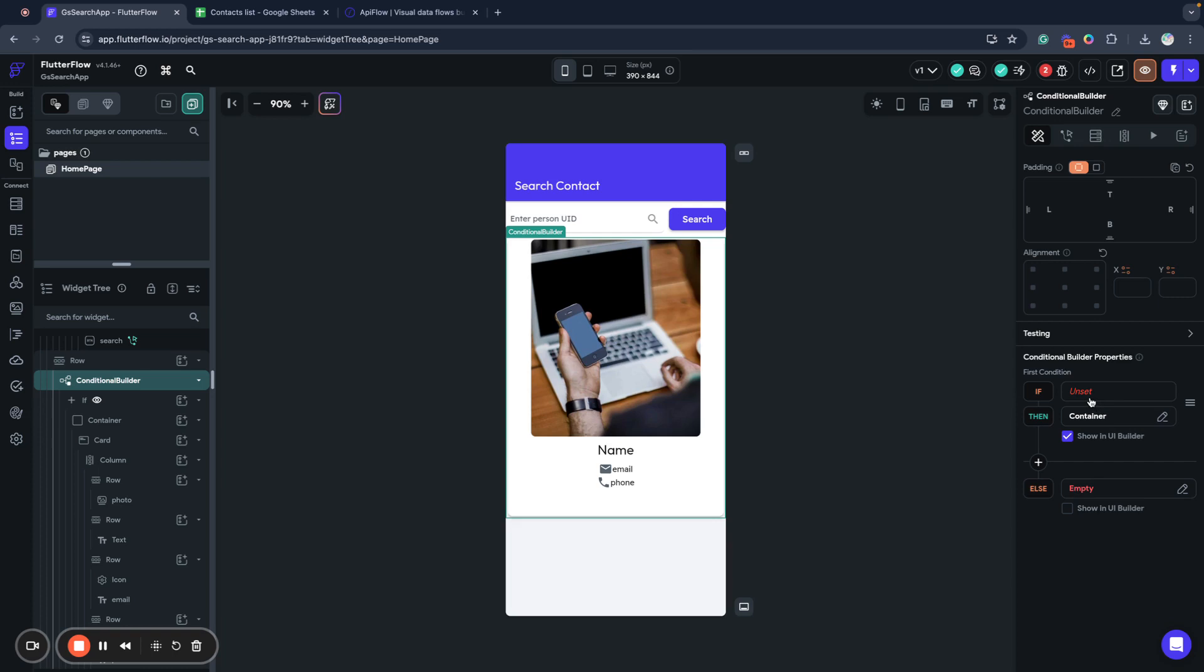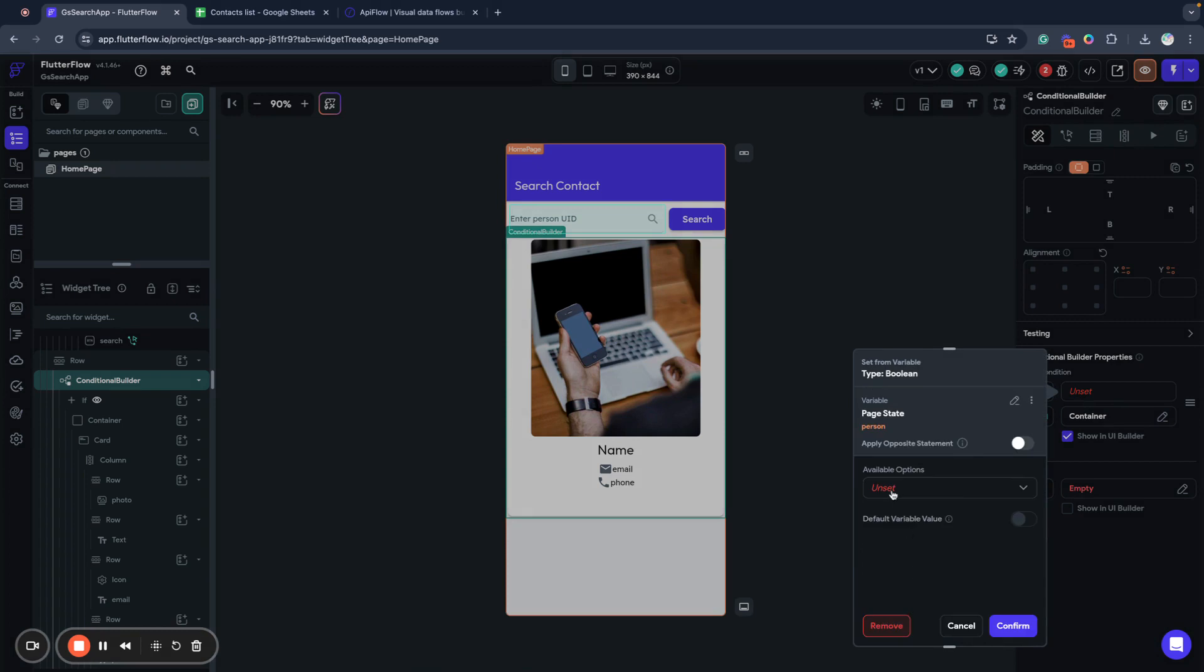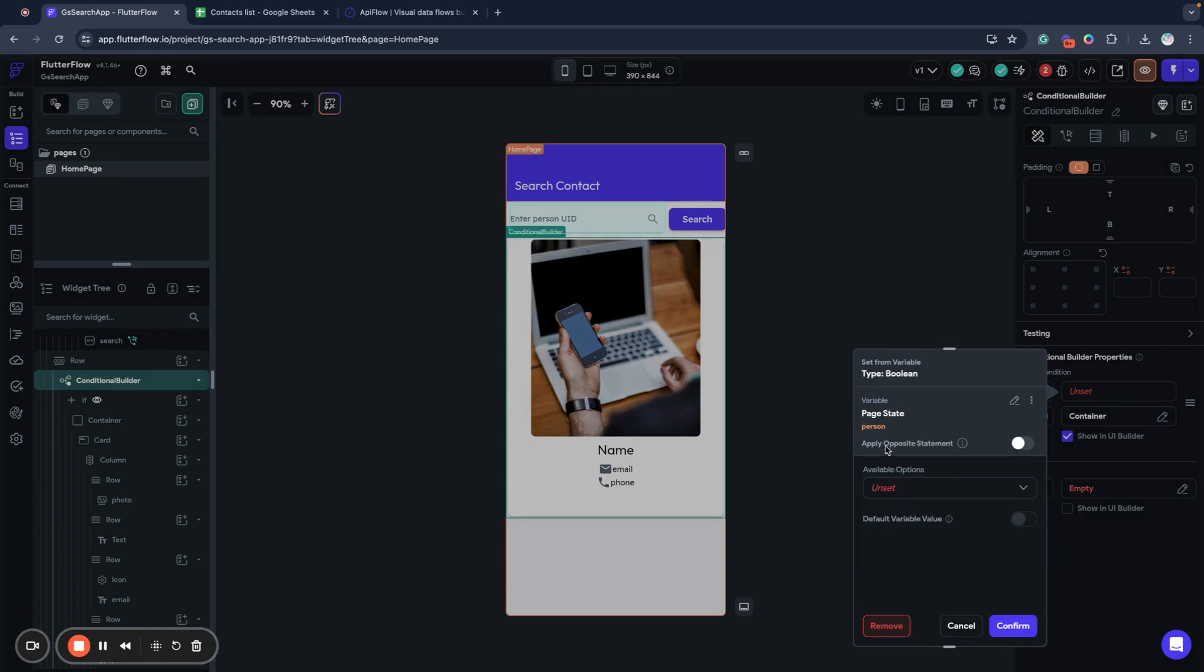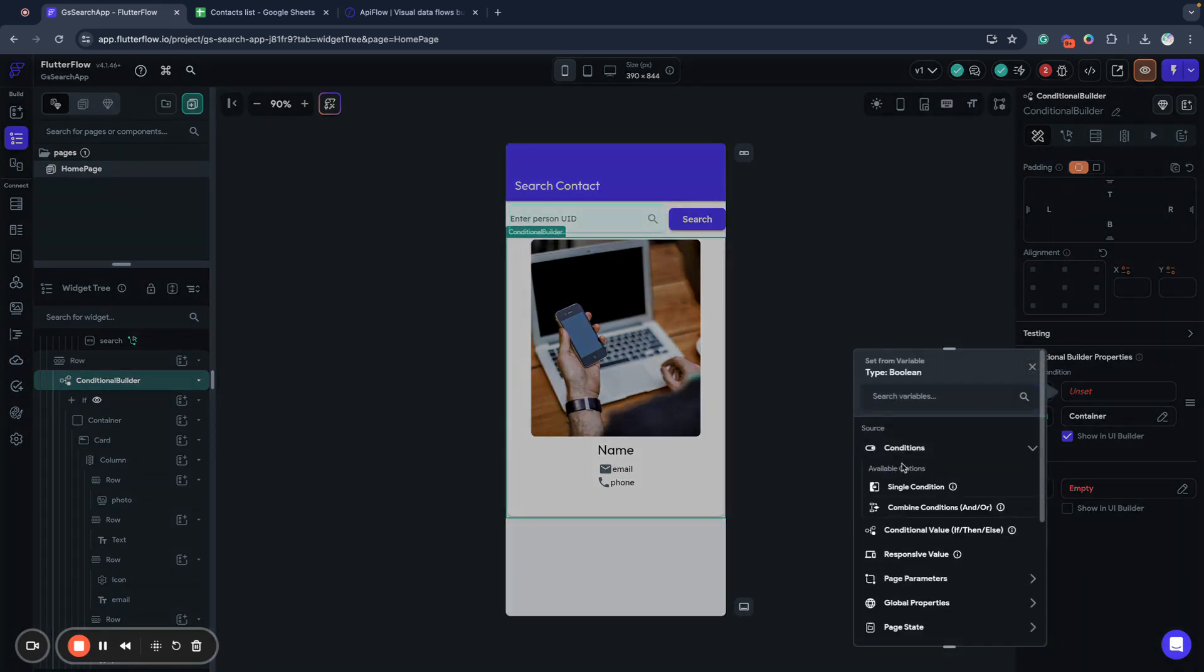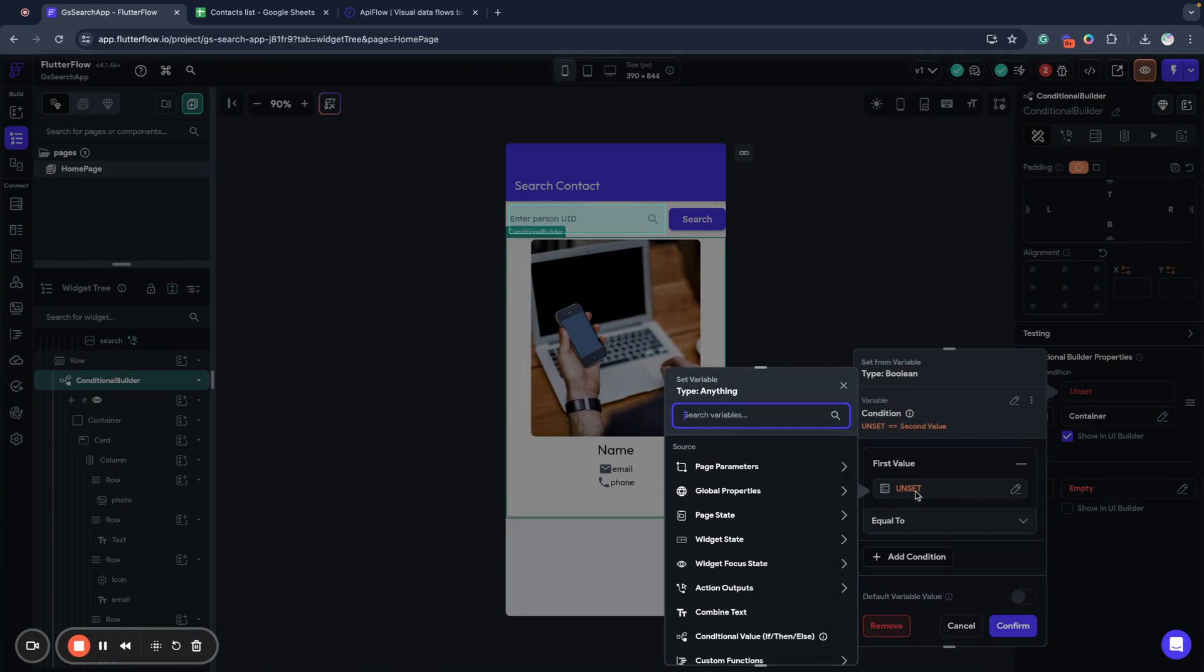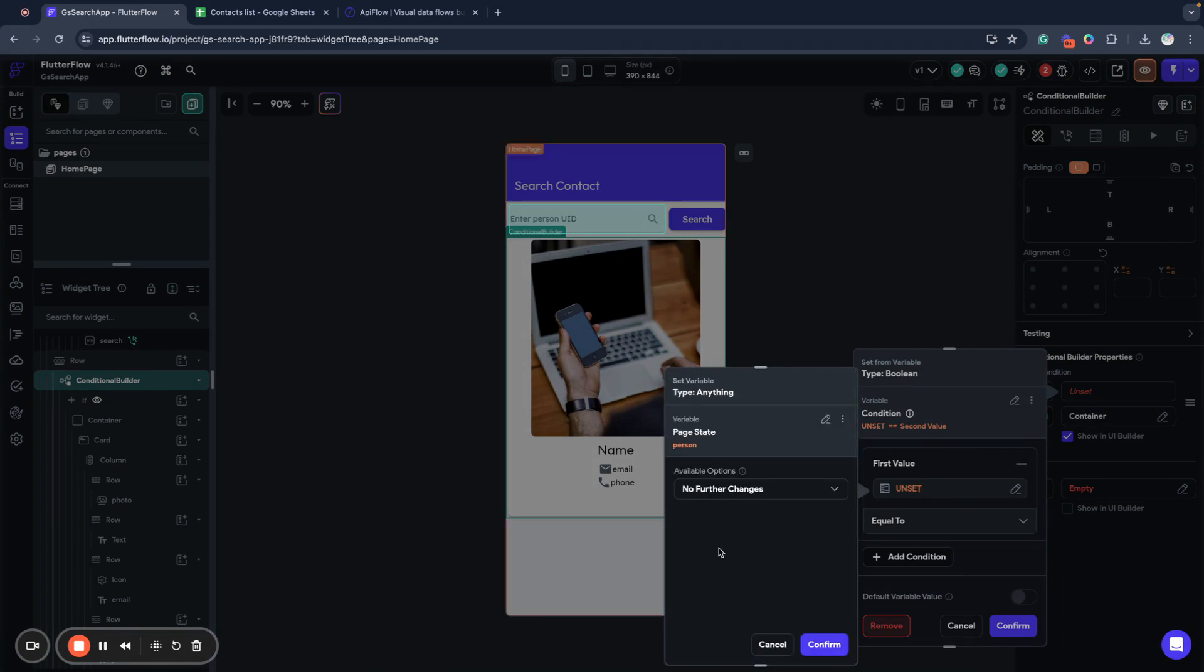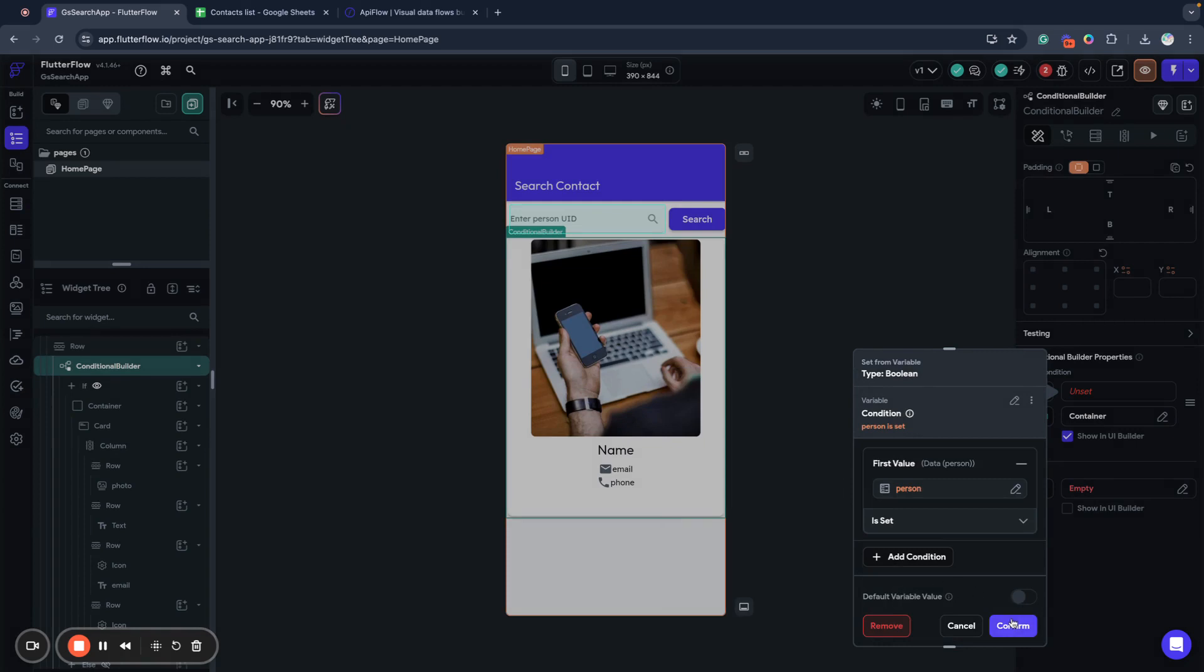In our case, we just want to display component if our page state person is set. We want to put single condition here. If our page state person is set, else we do not want to display anything.